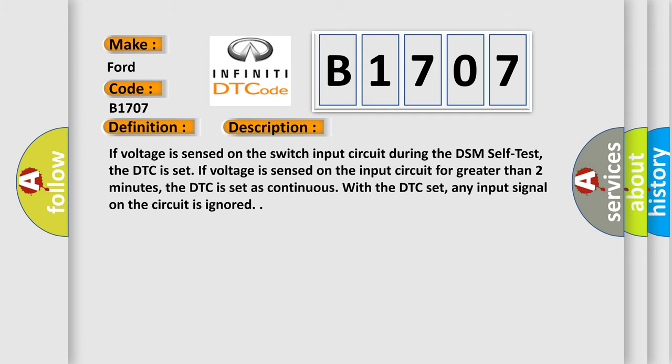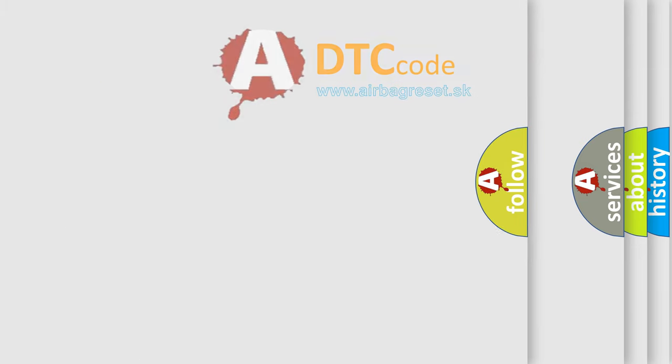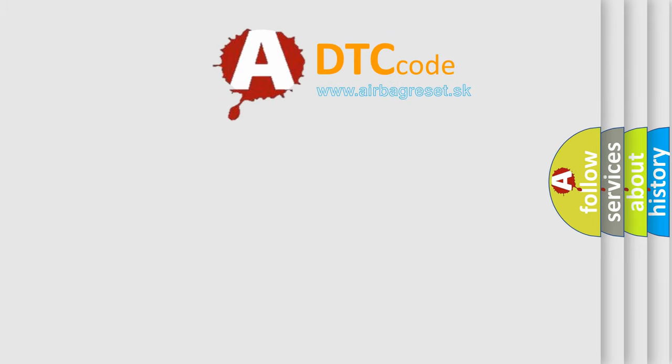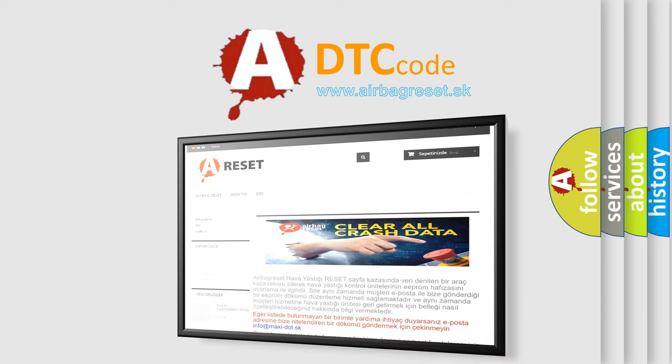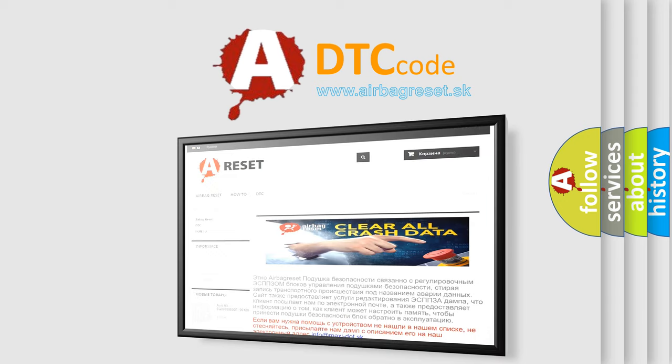The Airbag Reset website aims to provide information in 52 languages. Thank you for your attention and stay tuned for the next video.